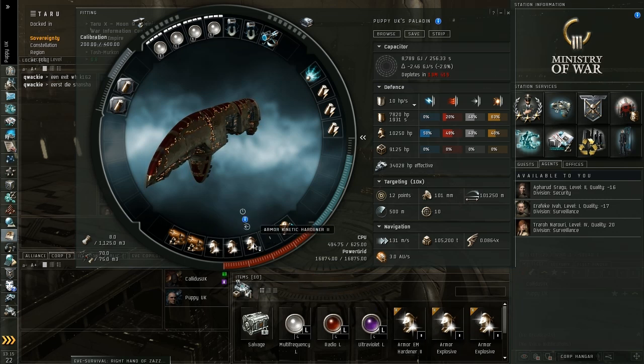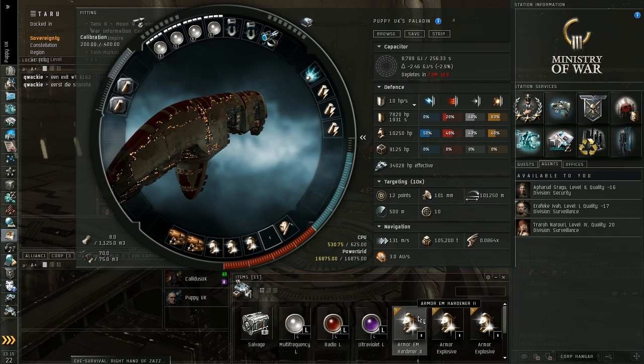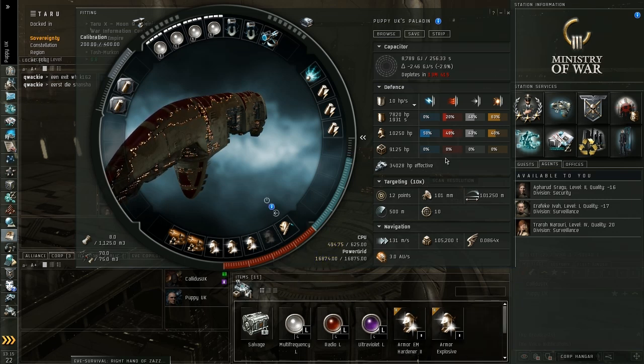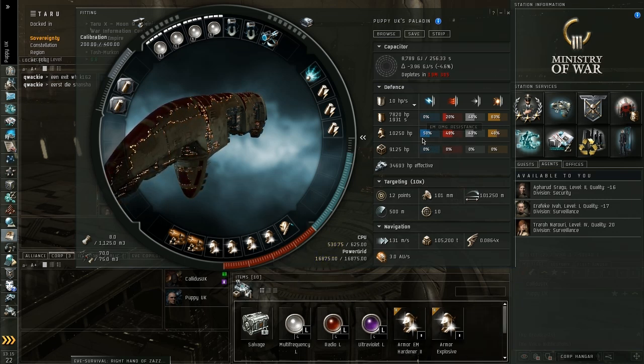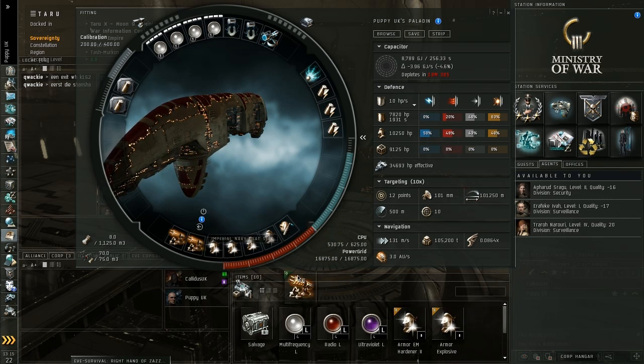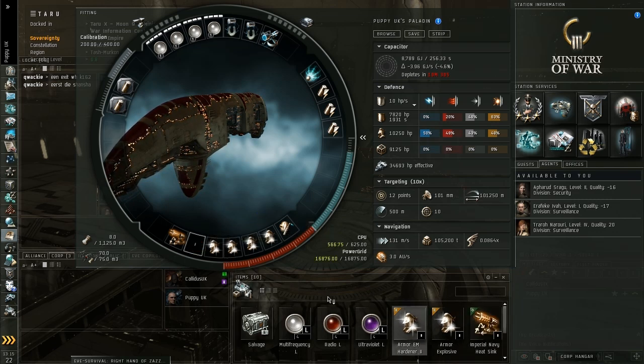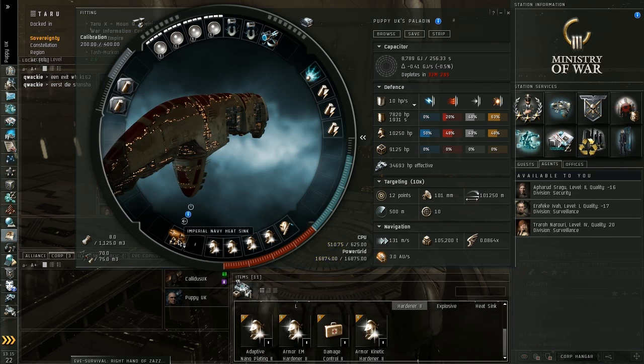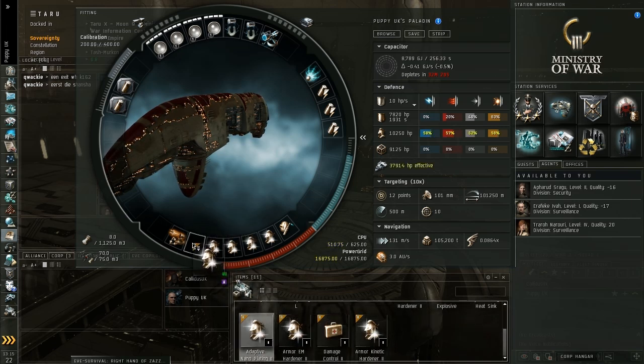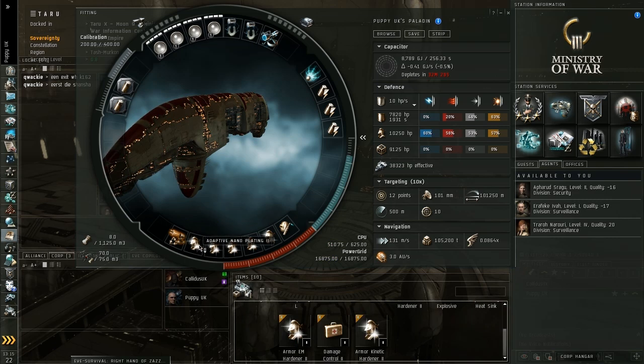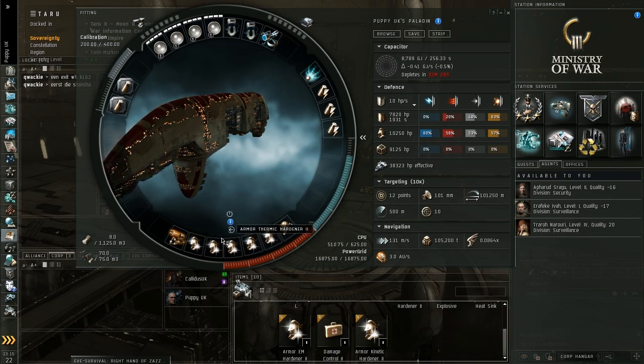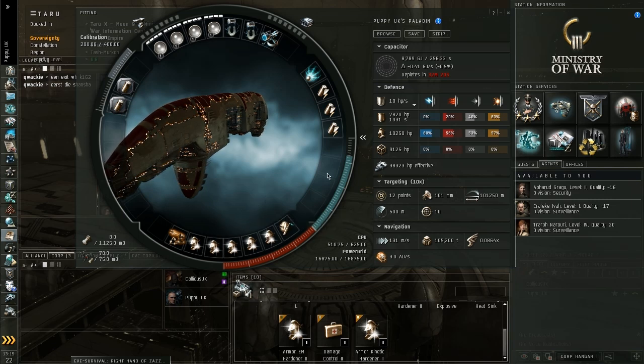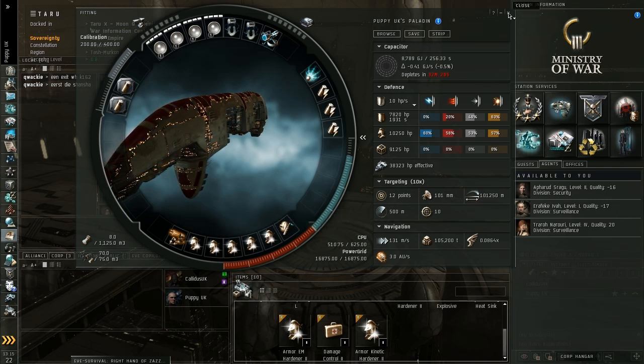So what I'm going to need to do here is keep these two thermic plates on to keep my thermic damage high, resistance high sorry. I'm going to put one kinetic and one explosive on and I already have naturally quite a high EM resistance. Because it does all types of damage I'm going to take one of my offensive modules off and just put an adaptive nano in place there. So I've basically changed my tank around to now give myself the highest resistances against the mission.